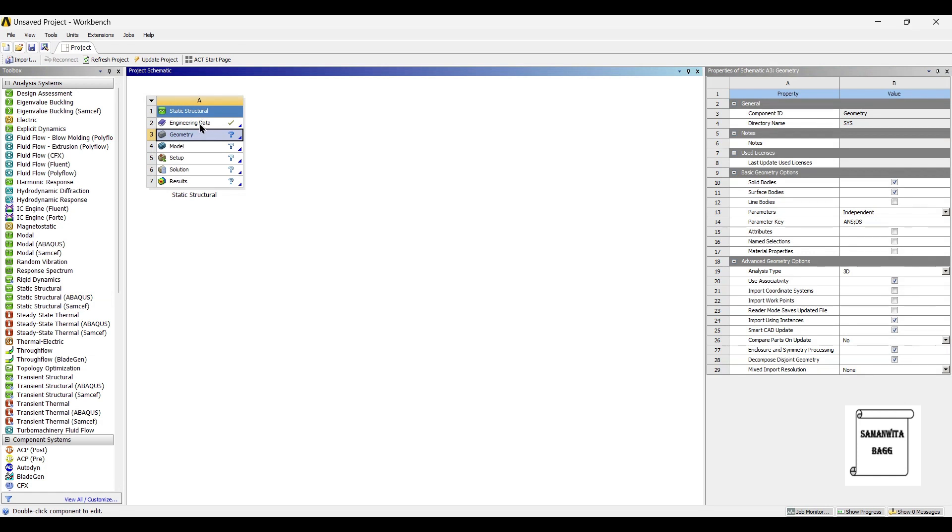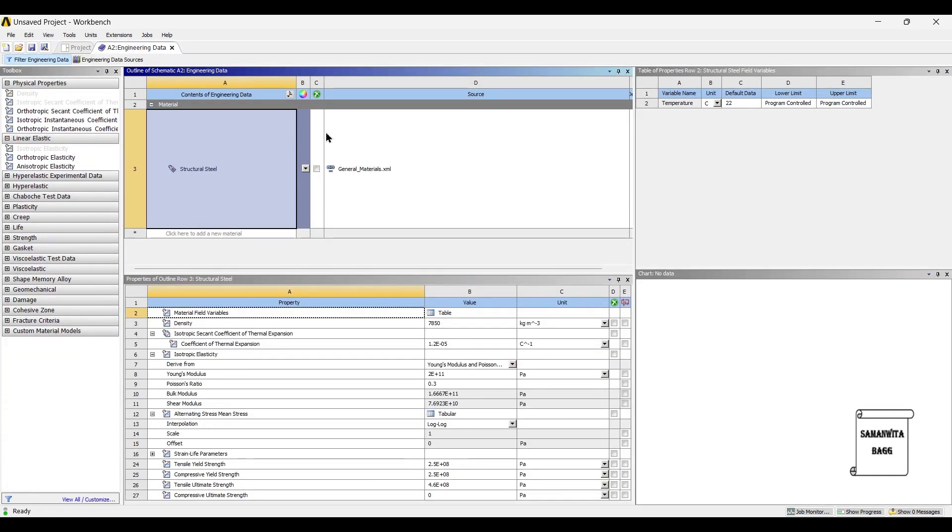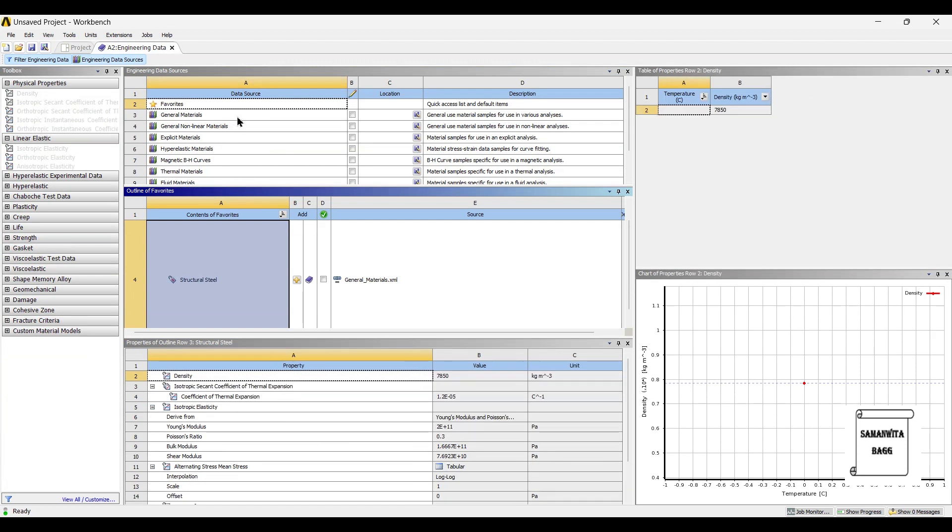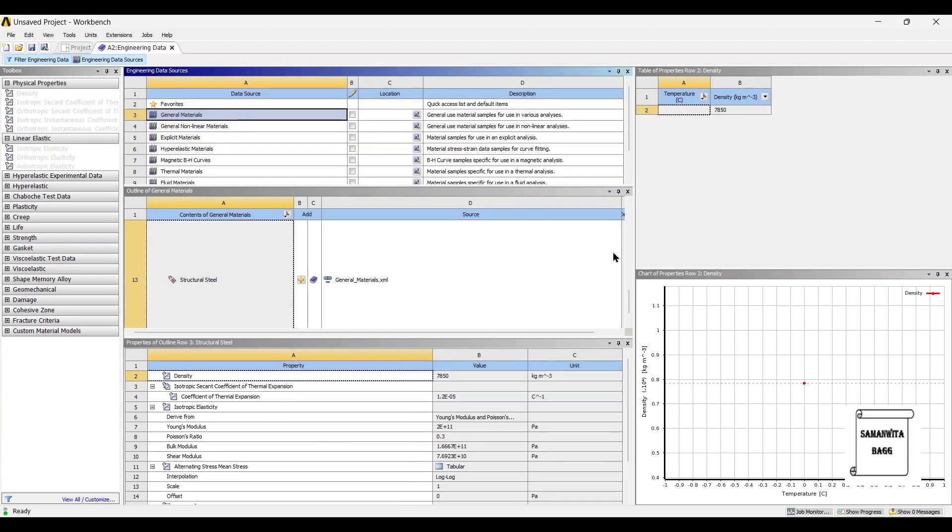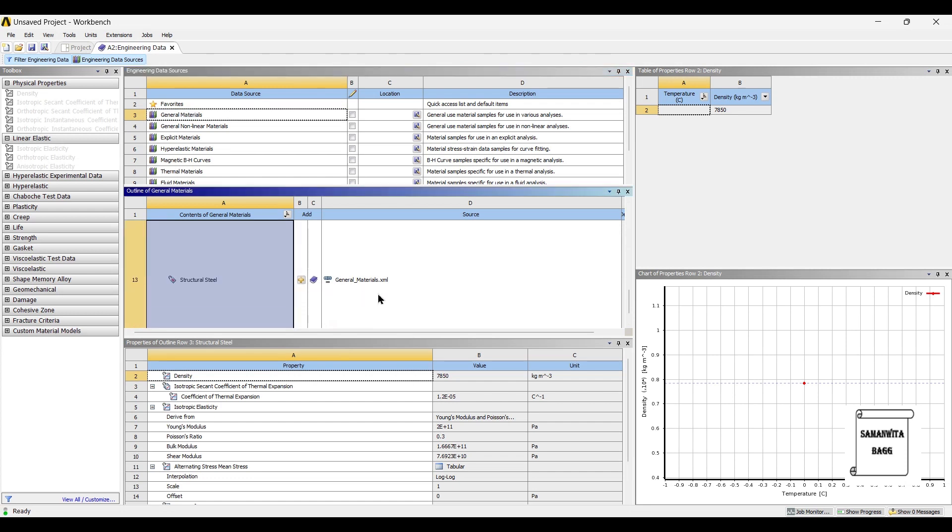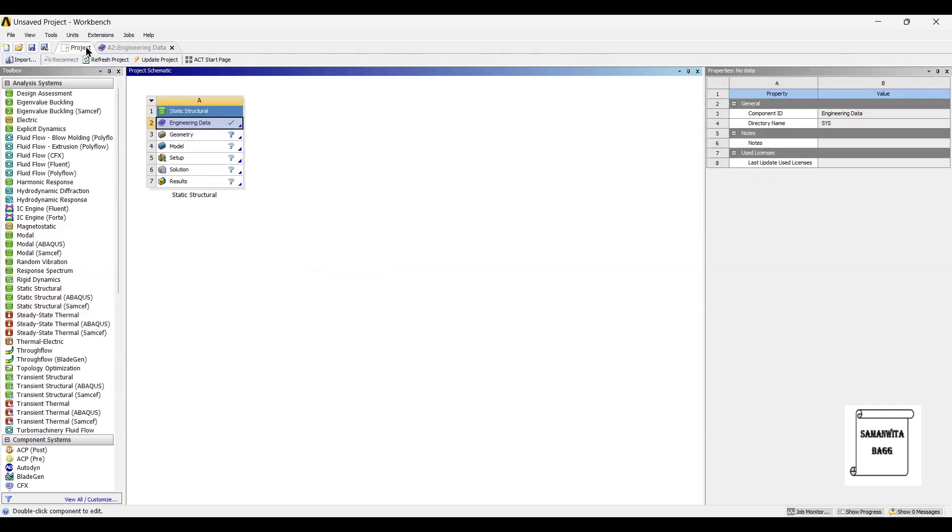I'll go to engineering data, engineering data sources, then go to general materials and choose stainless steel as the material. I'll go to project, update project.